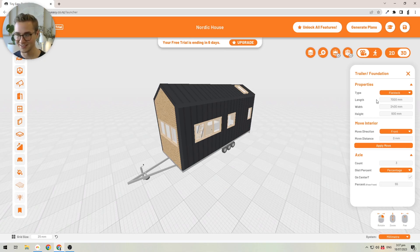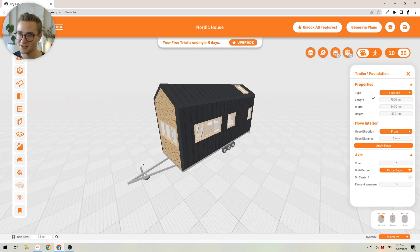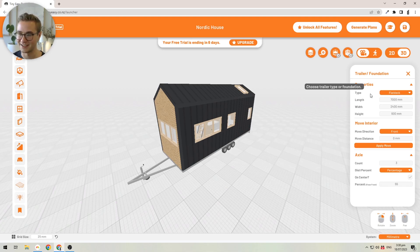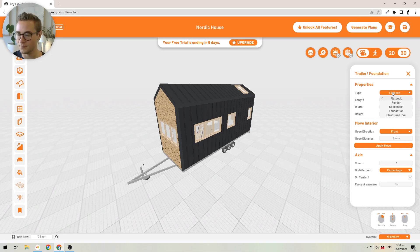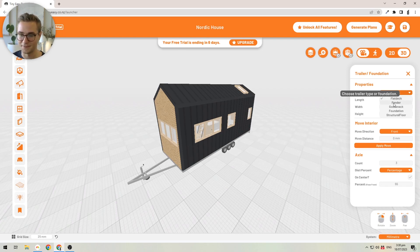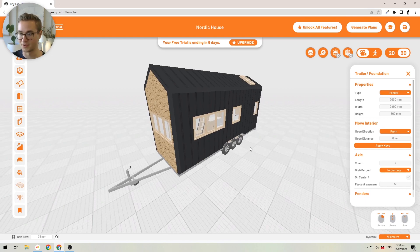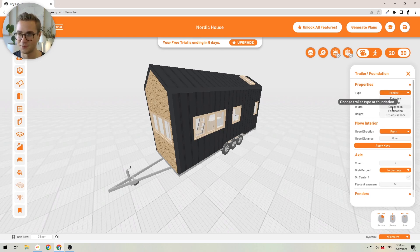The 3D Tiny House Designer is software to design tiny homes on wheels, but you can also design tiny homes on regular foundations. You can change the type of trailer or foundation by clicking on this dropdown. We have the flat deck option, which is popular in Europe, Australia, and New Zealand, and then the fender option, which is more popular in the US and Canada.